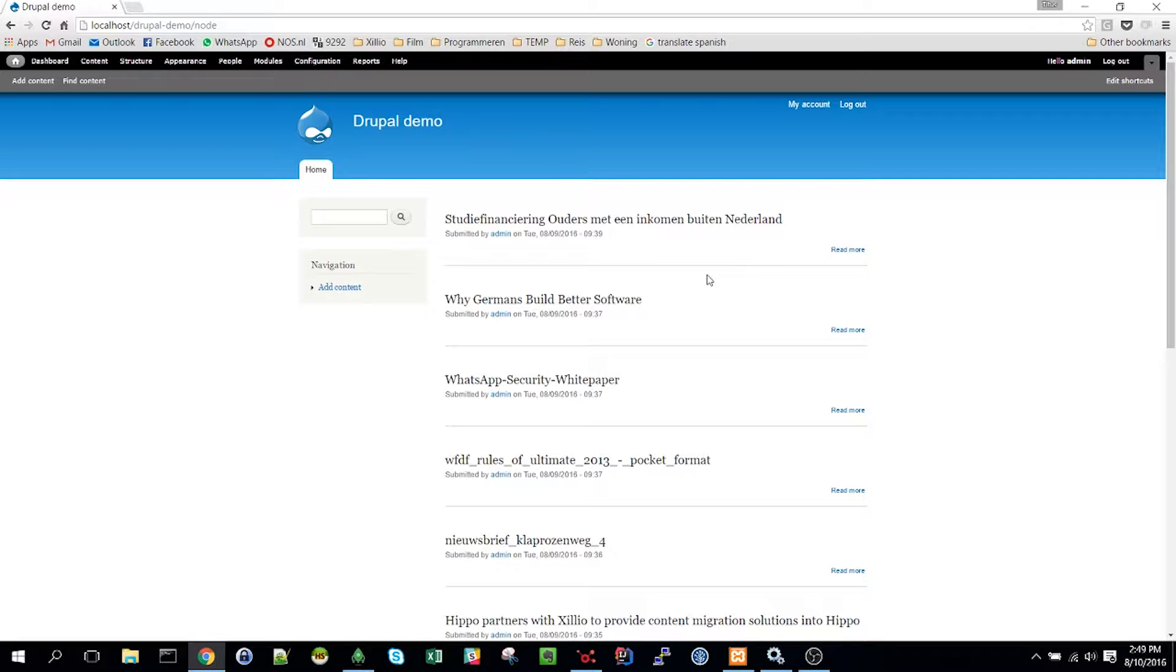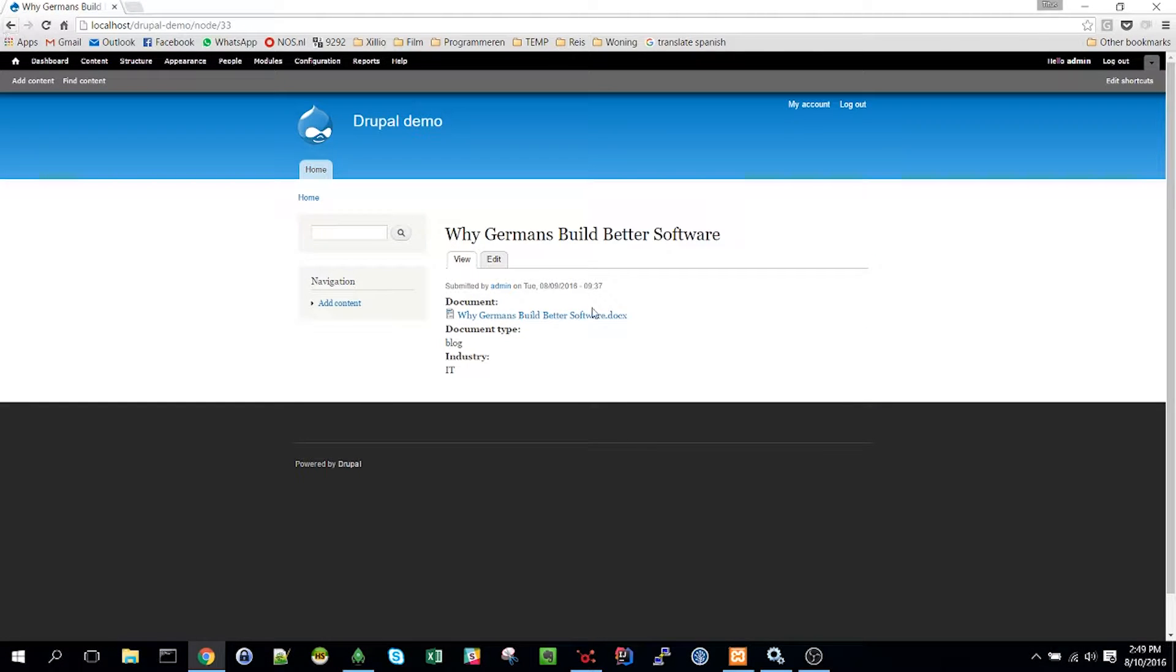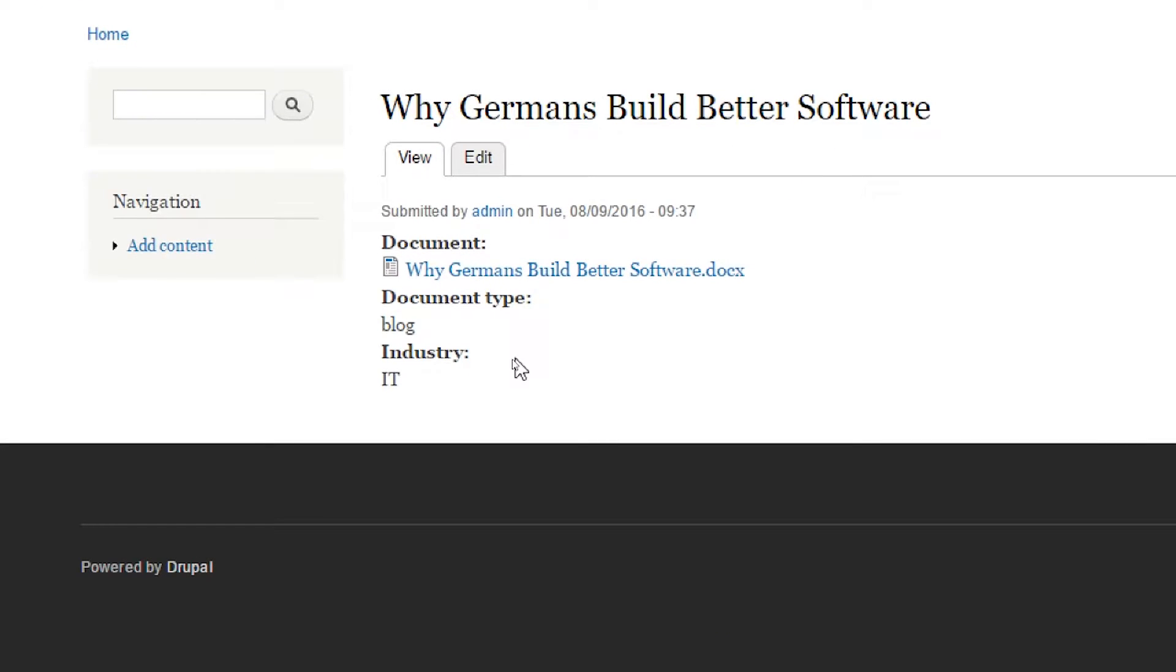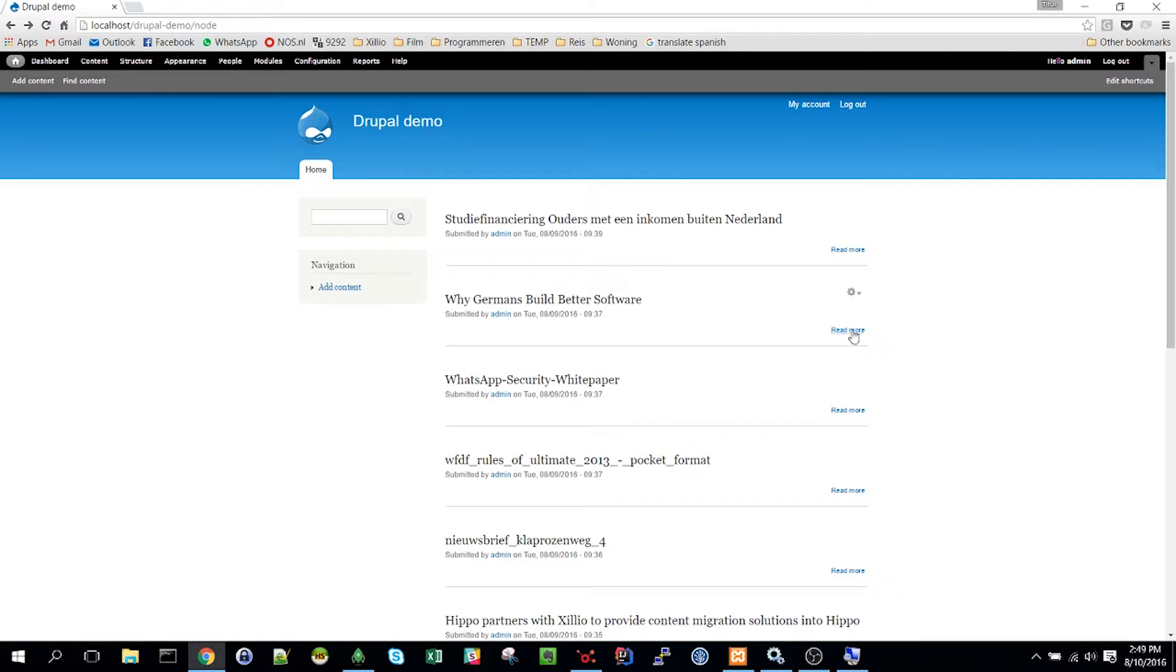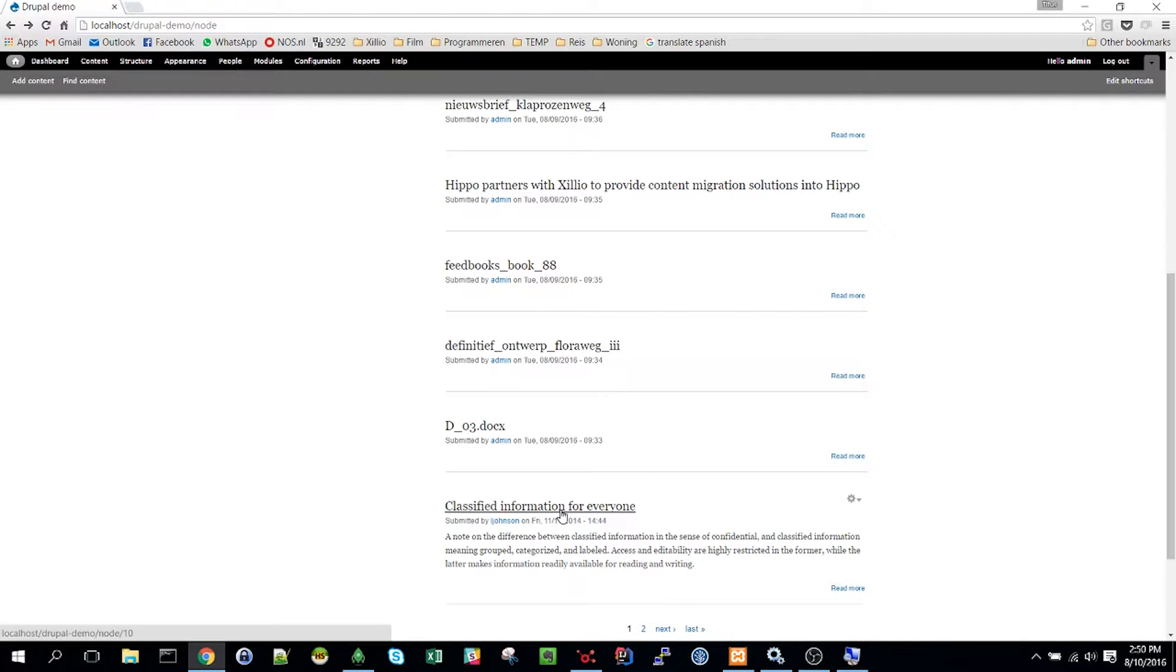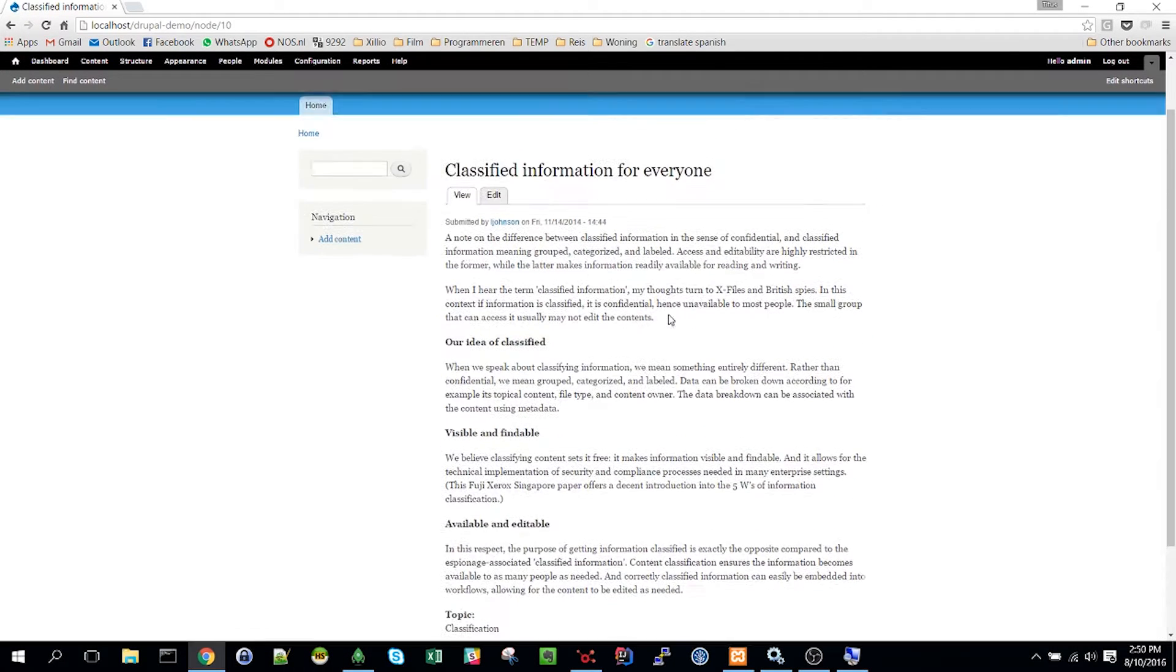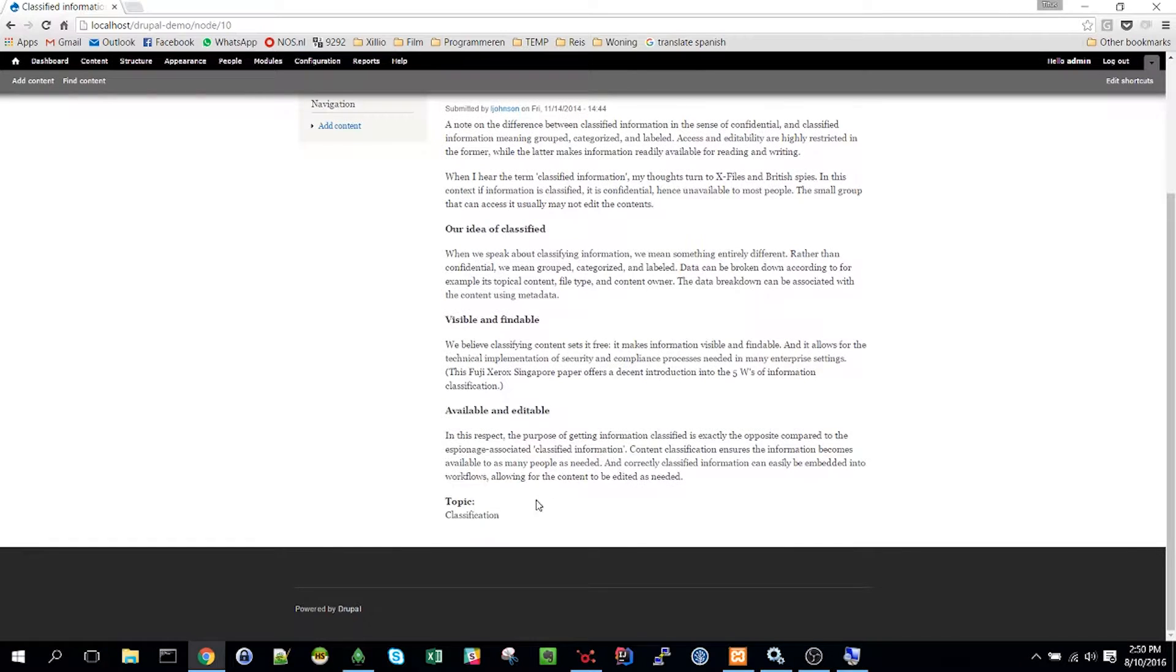Let's first check out the Drupal system that we use for this demo. In our Drupal system we have several pages and documents. This for example is a Word document with its document type and industry labels. And here is an example page with its content consisting of several paragraphs.